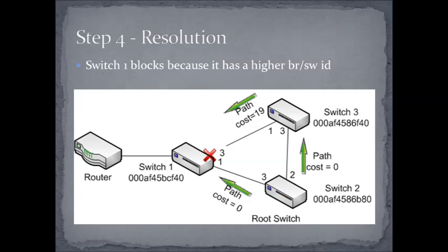When we look at our resolution, we see that the port on switch one had to get blocked. And remember that that was because it lost with a higher bridge ID, and that's really important to remember. So if you understand why this topology got resolved the way it did, and you followed the steps, then you should be in pretty good shape.